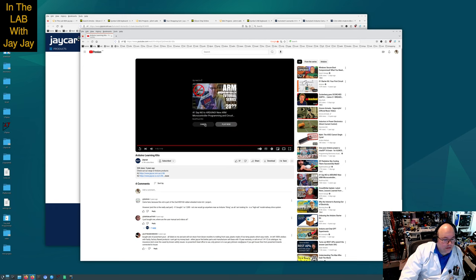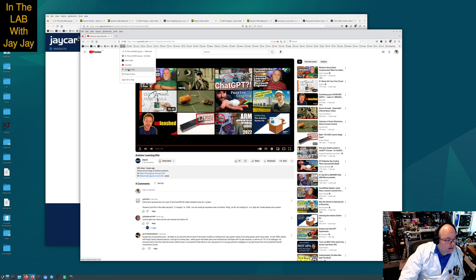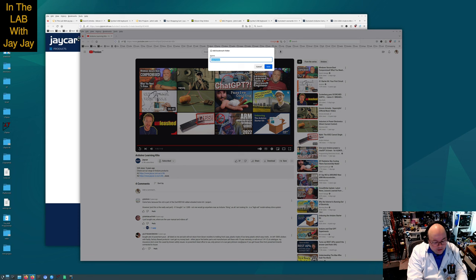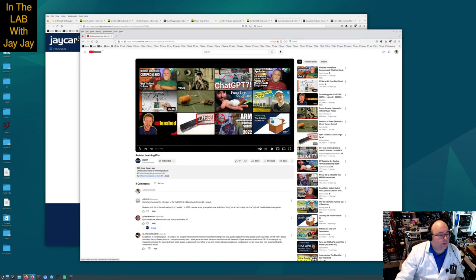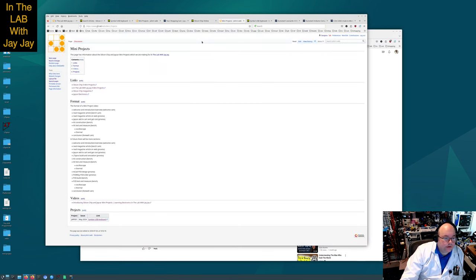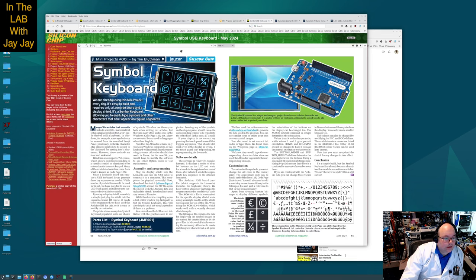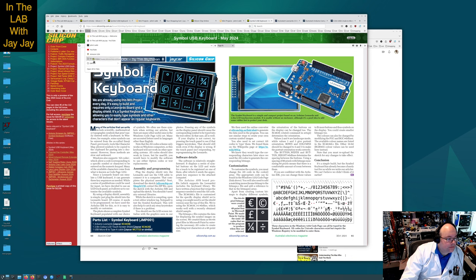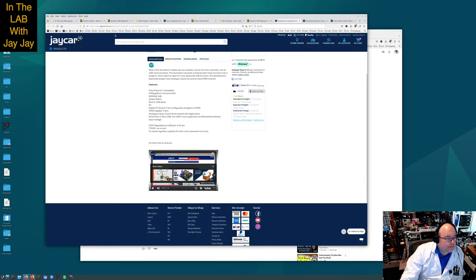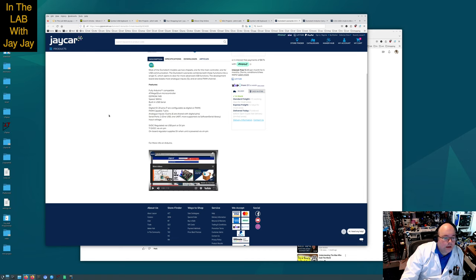All right, there's the ad from JCAR. I'm just going to add a folder here and give it the code JMP001, and I'm just going to record some of the links that we used. The first one is the mini projects live, then the article itself, and then the various bits and pieces from JCAR.